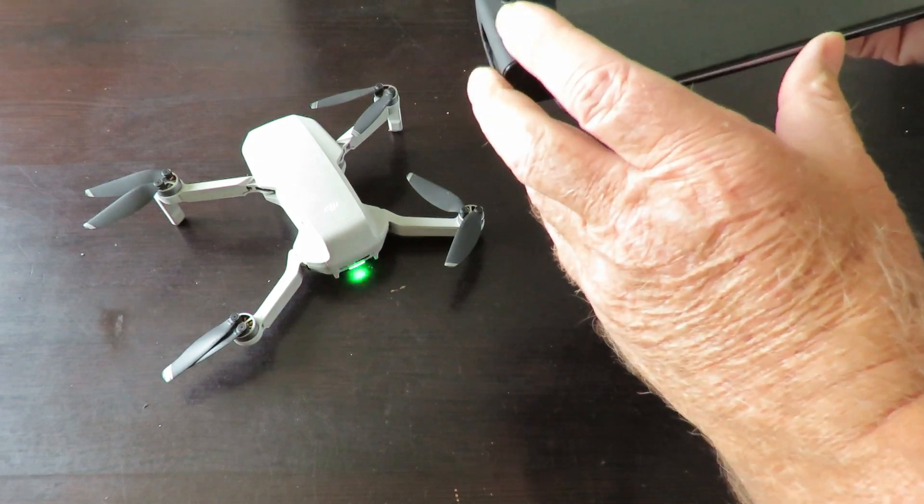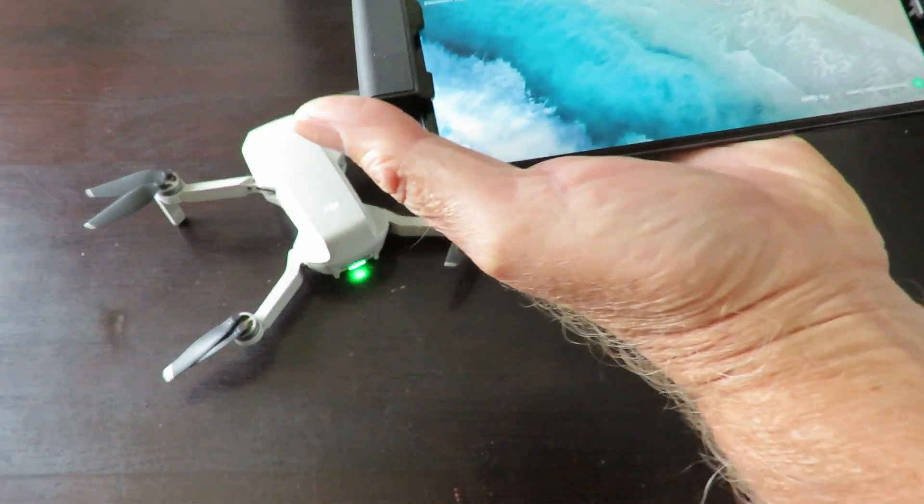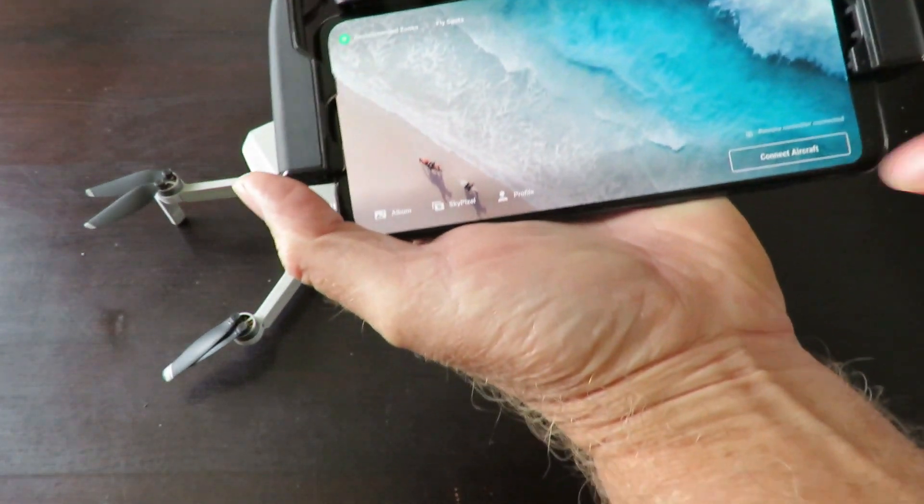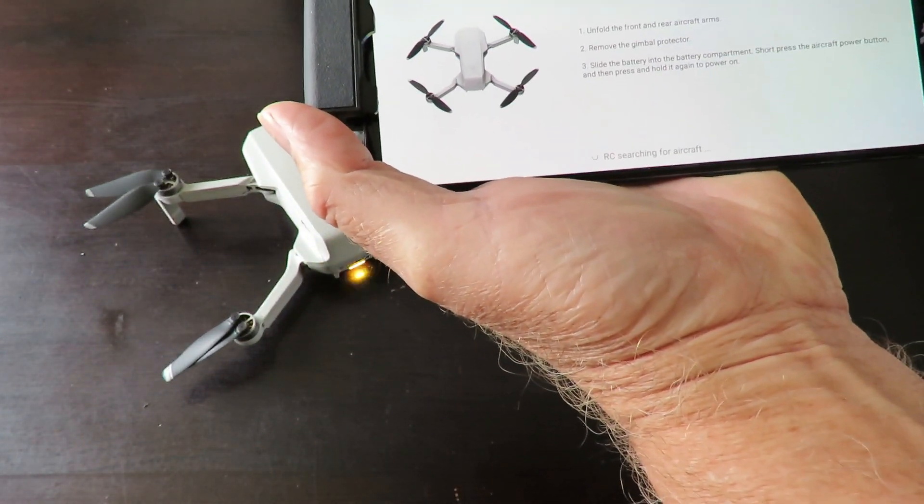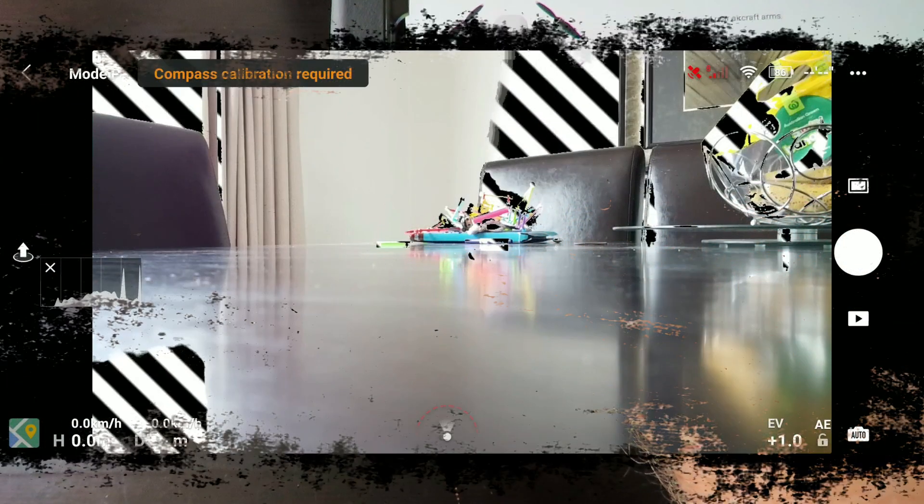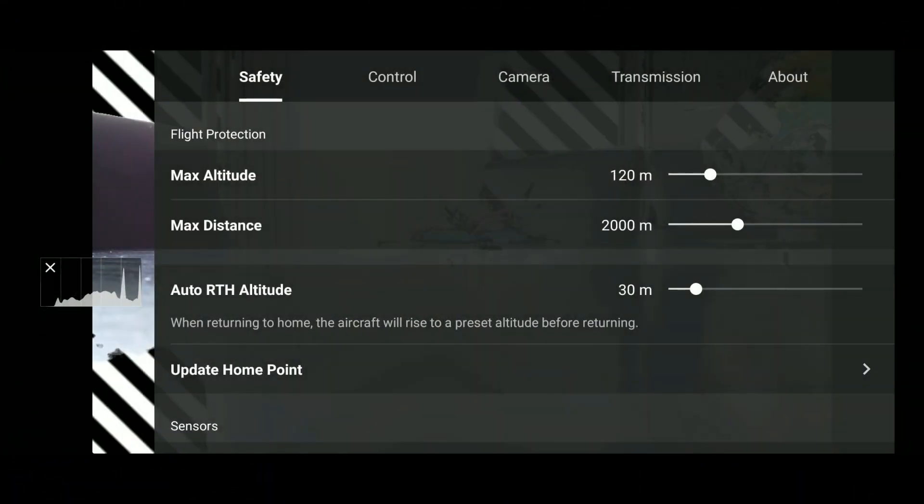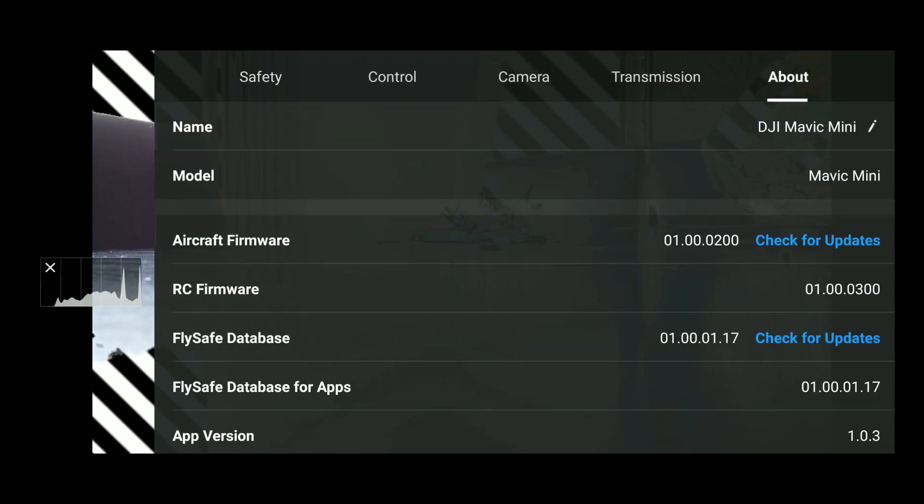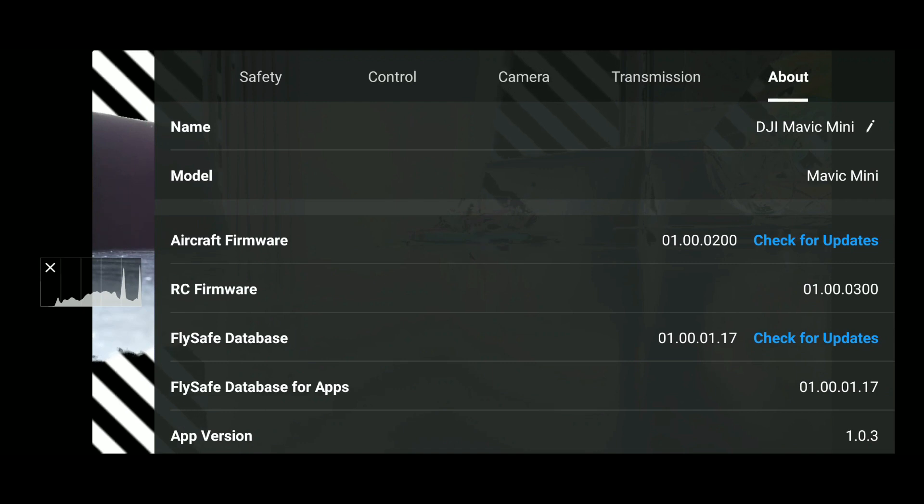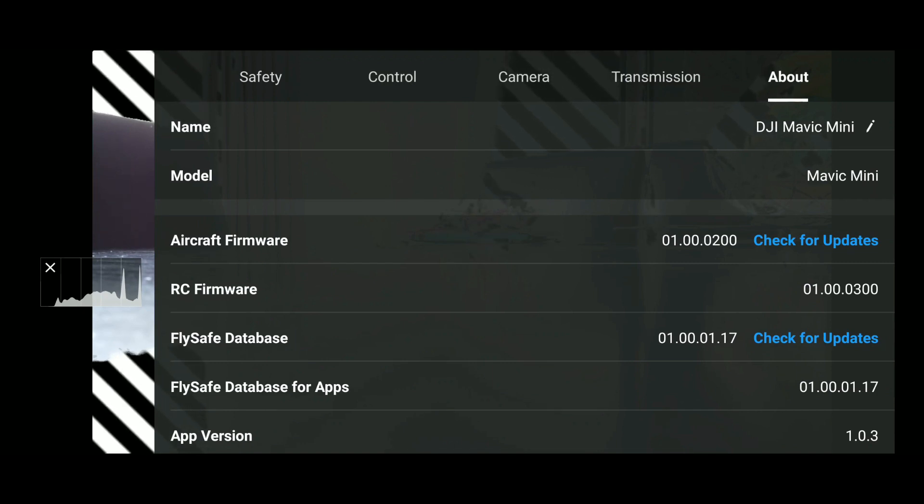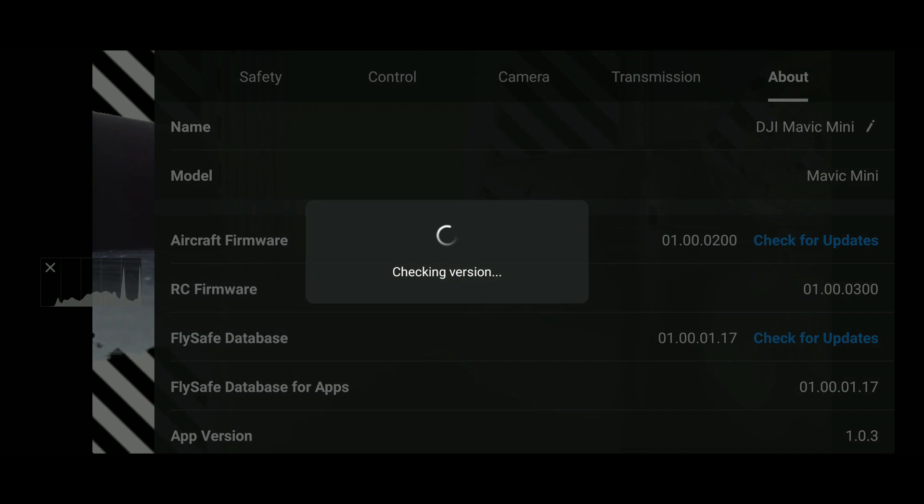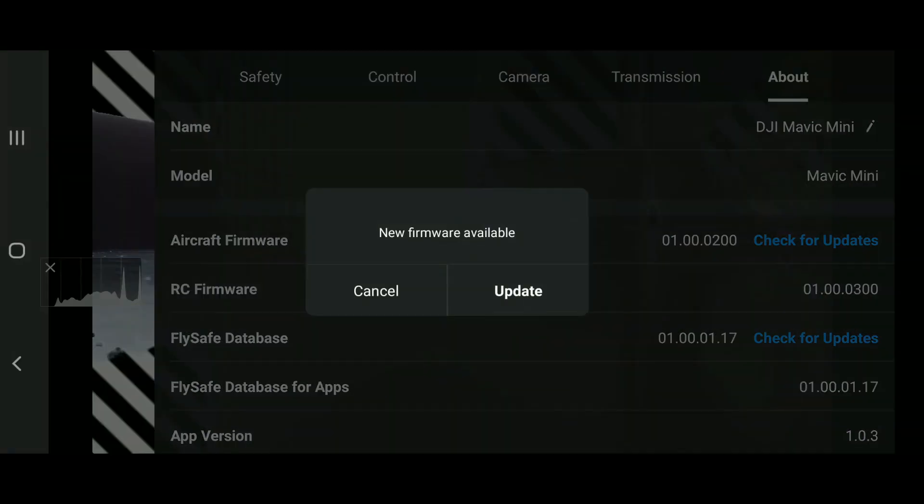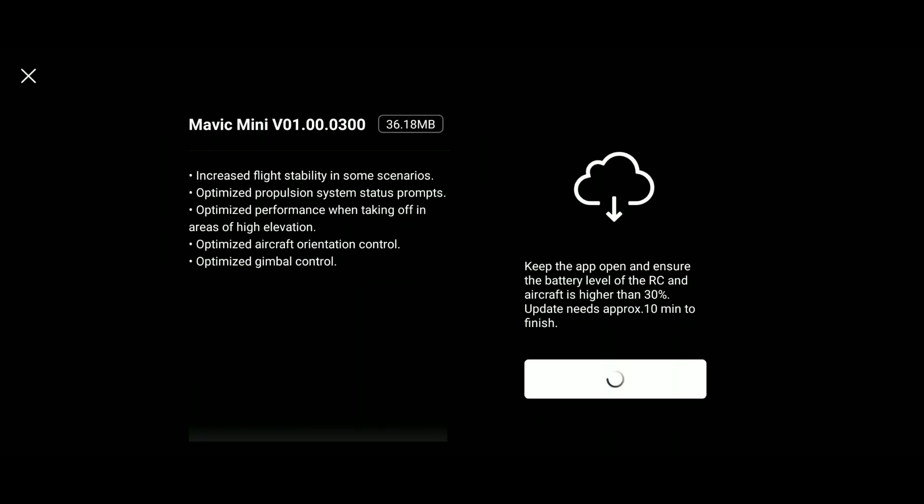Connect to aircraft. Now to get the update going, go to About. You can see I'm on firmware version 1.00.0200. Let's check for update and it says new one available.